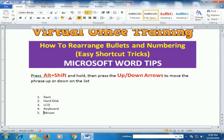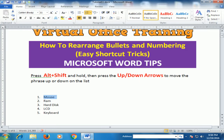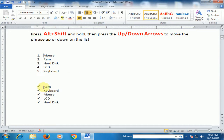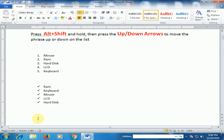Press the Up key to move up and the Down key to move down. I want this item in the first position — here it is. Now I want LCD to move up to the first position. Press Alt+Shift and the Up arrow to move it up. Now you can see LCD is in the first position.